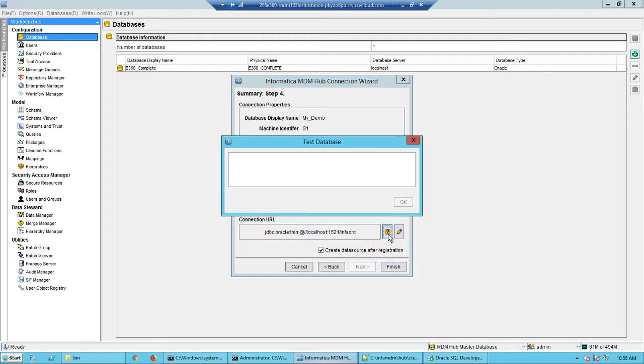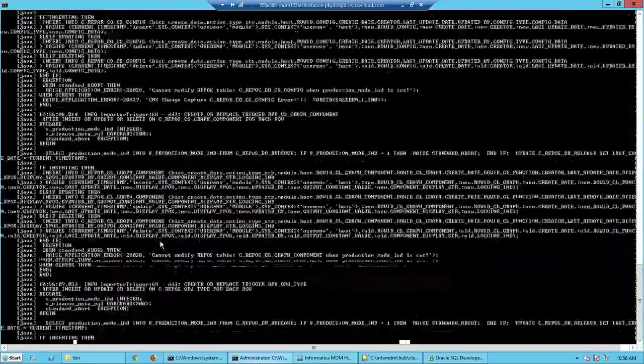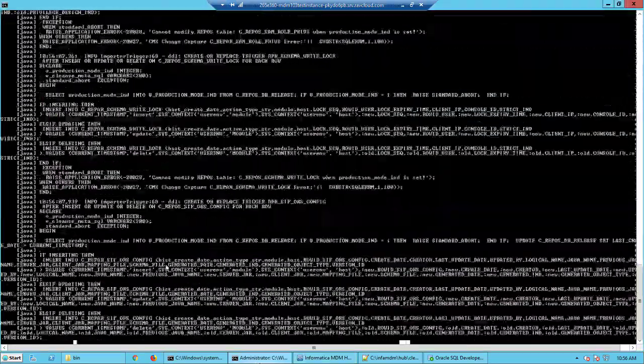Now if I do a validate here, it will succeed because we've entered the correct ID and password. I will not click finish until this wizard completes.